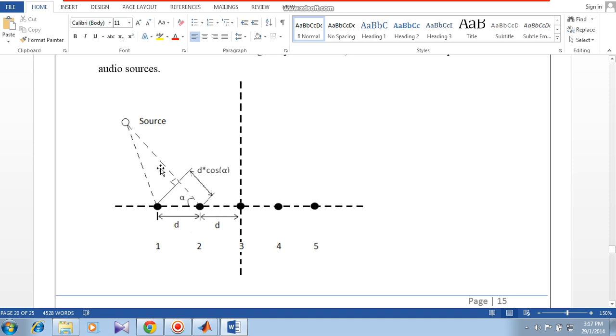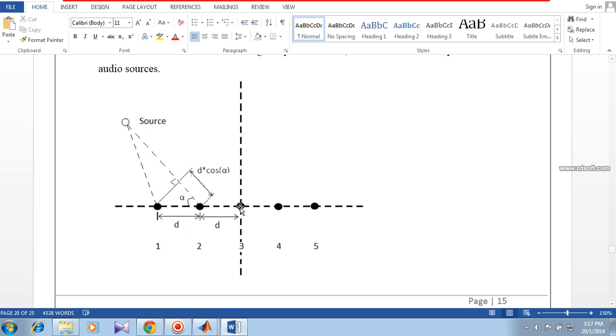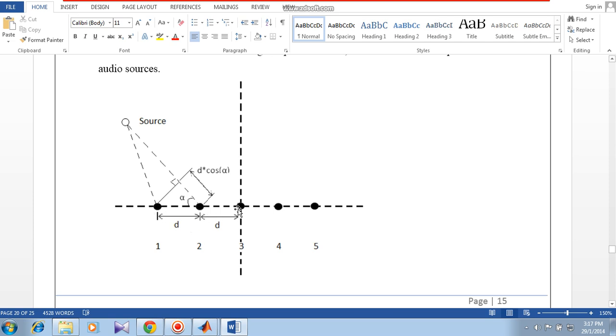Similarly, the same sound signal is going to reach the third microphone after 2d cos alpha delay. If we choose carefully the sampling frequency of these microphones such that the first sample of the first microphone is same as the second sample of the second microphone, and similarly the third sample of the third microphone and so on.